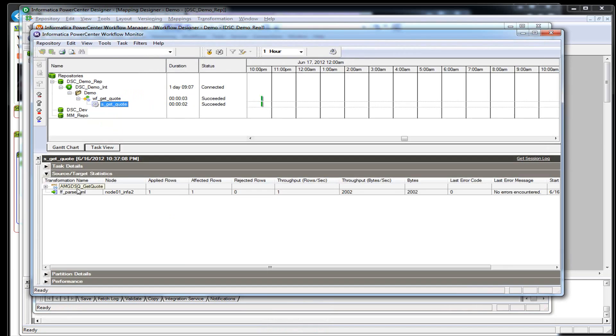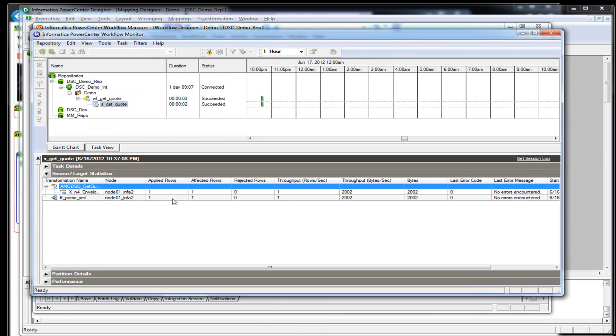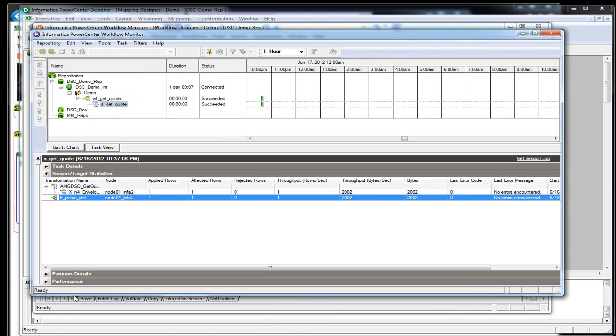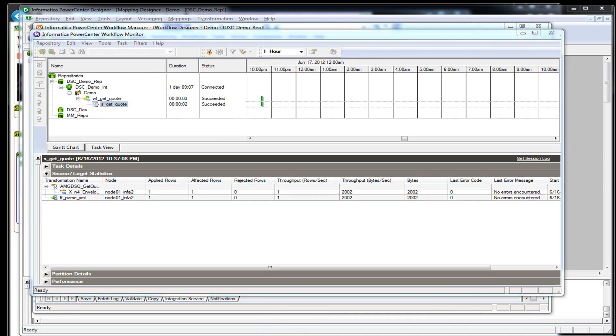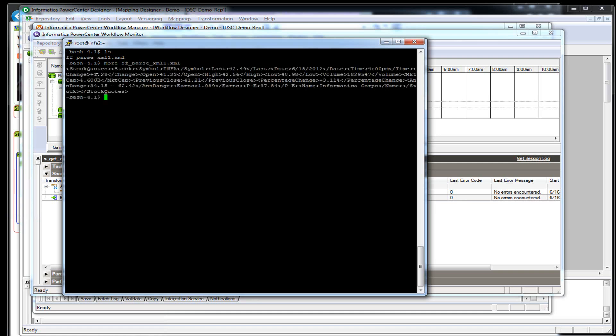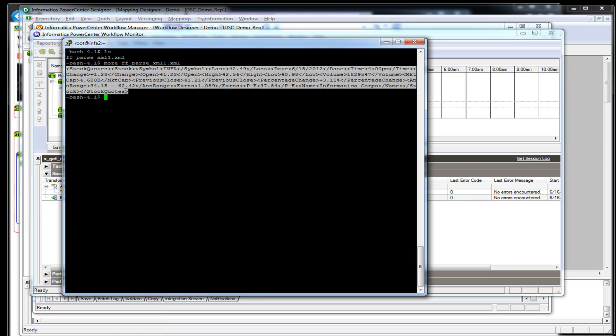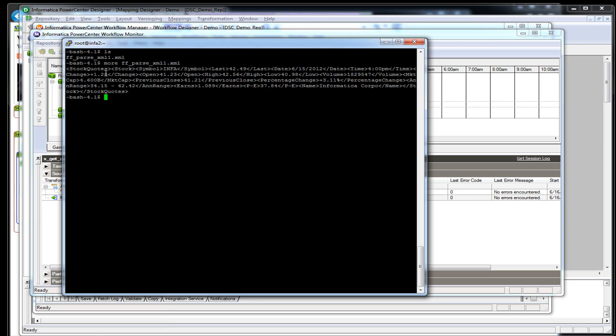Just running now. We pulled in one source record and placed it into a flat file. So let's go check out our flat file. And there it is. So this is what we received back from the web service, an XML packet.